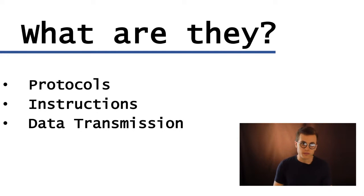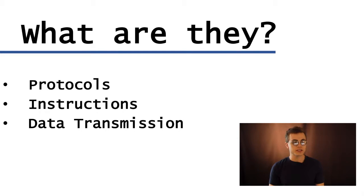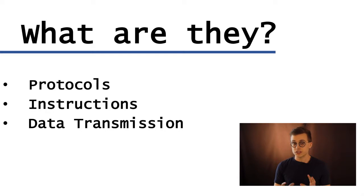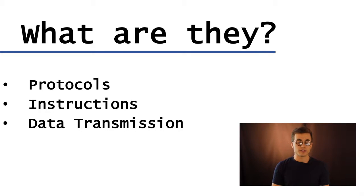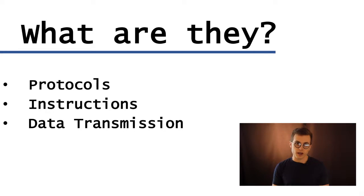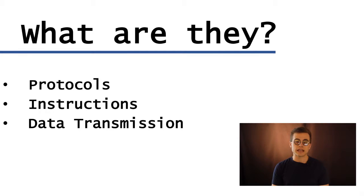So what are MIDI and OSC? Essentially, they're both protocols, which means they don't generate sound on their own. But there are a set of instructions, rules, and grammar guidelines with which to create and generate sounds digitally.